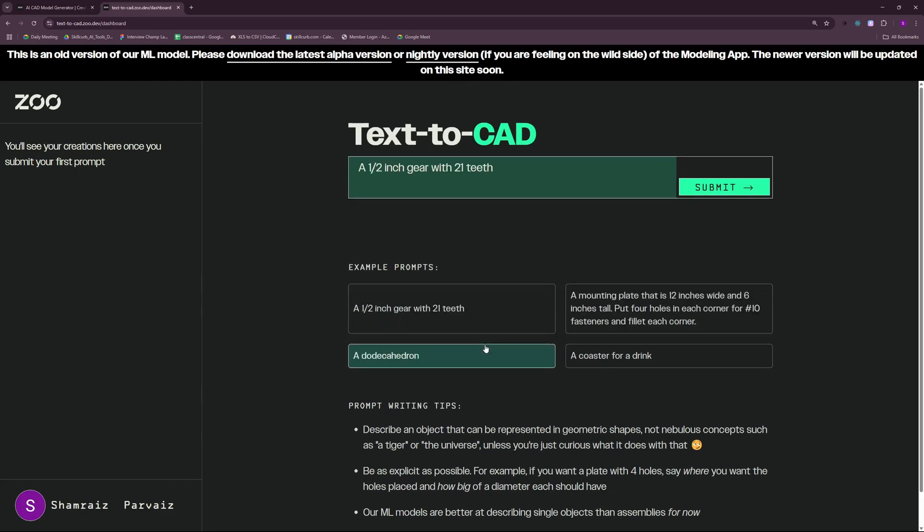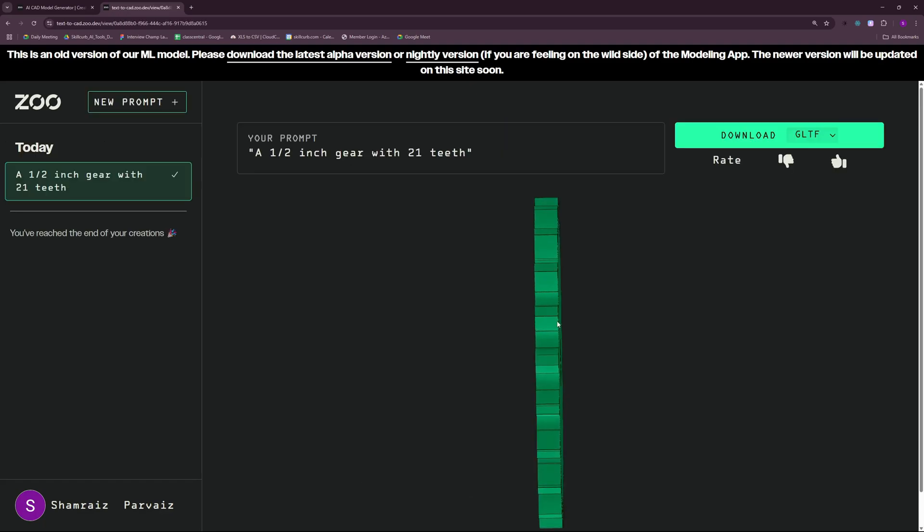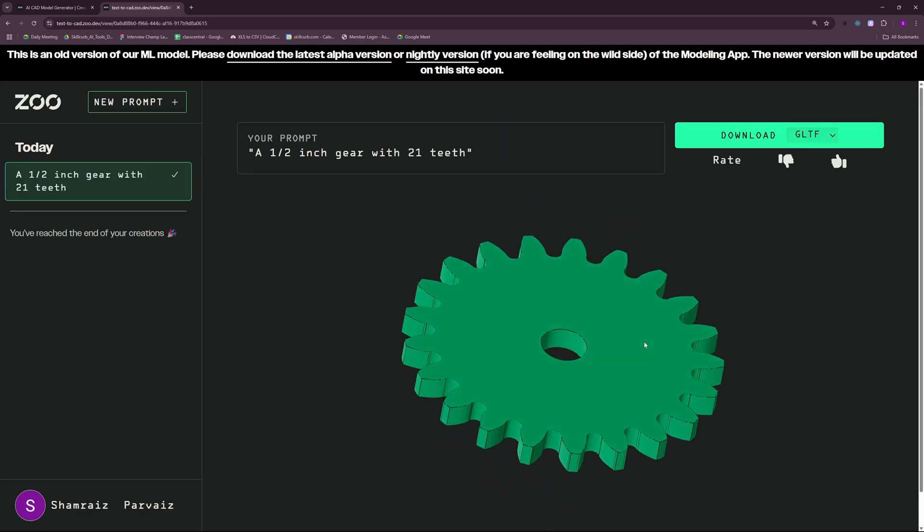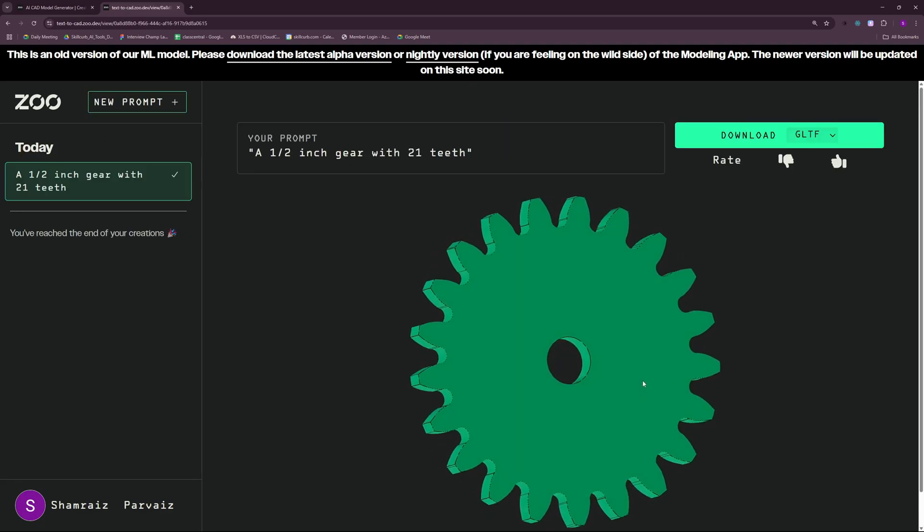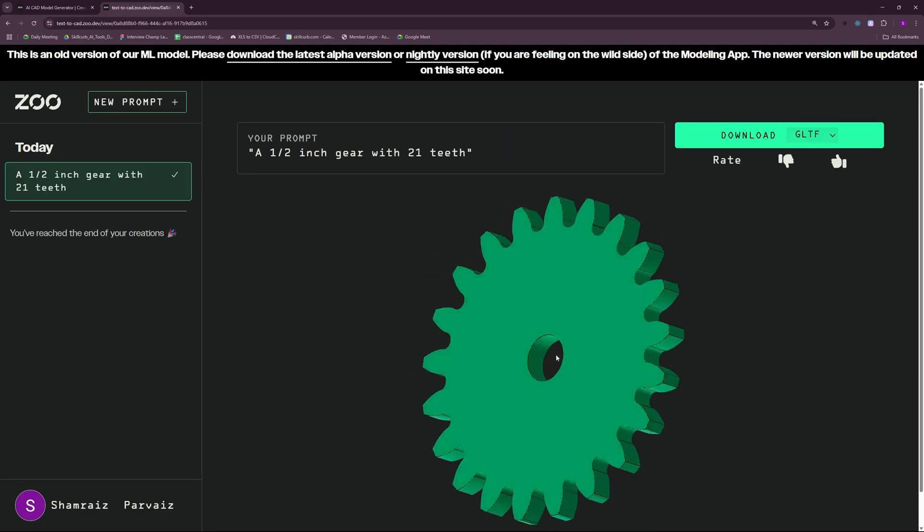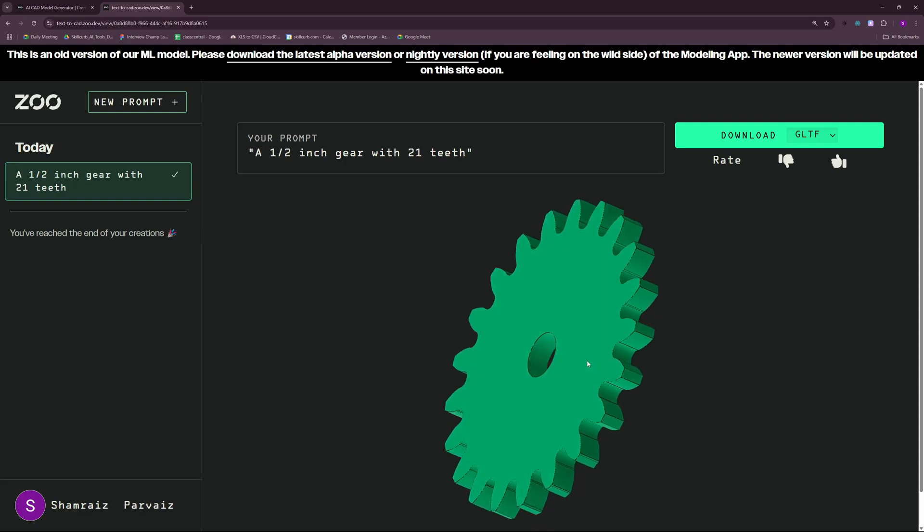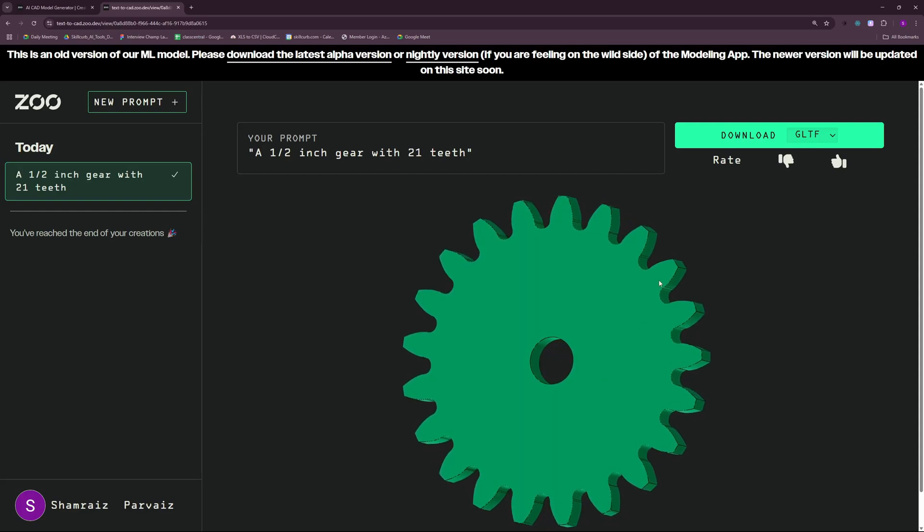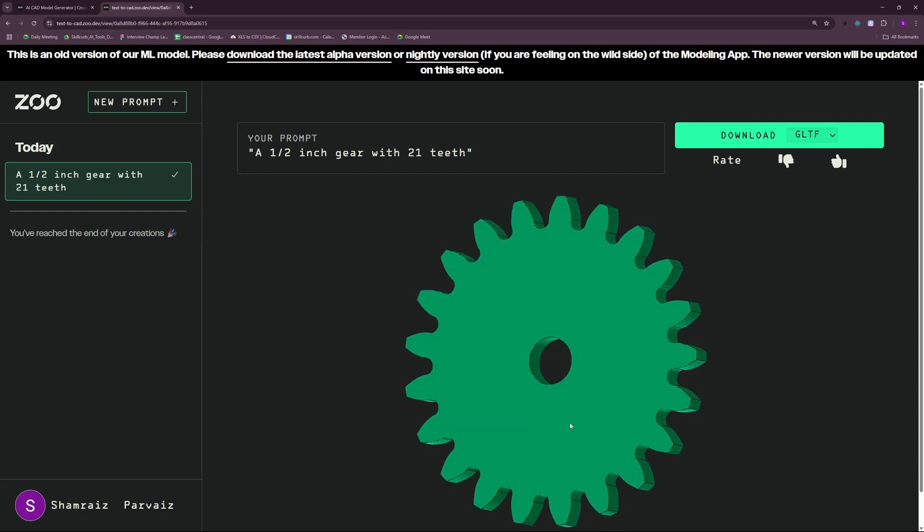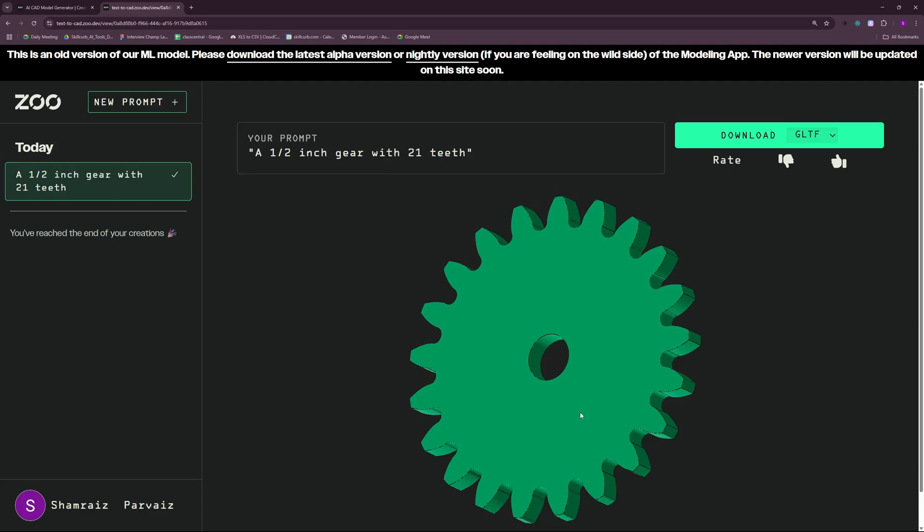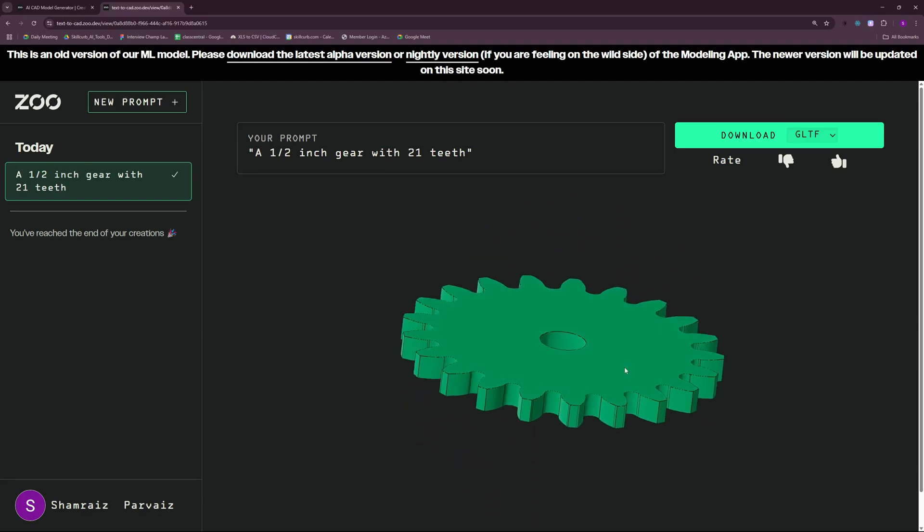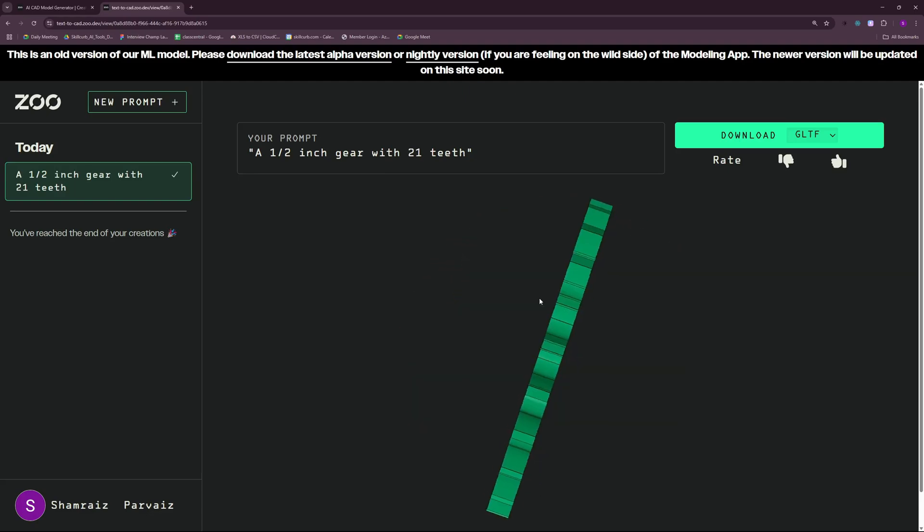So let's go ahead and submit this and check out the results. There you go. As you can see, we have our half-inch gear with 21 teeth here. You can even go ahead and count the number of teeth here and I'm pretty sure it's going to be 21. So this was our first experiment with Zoo.